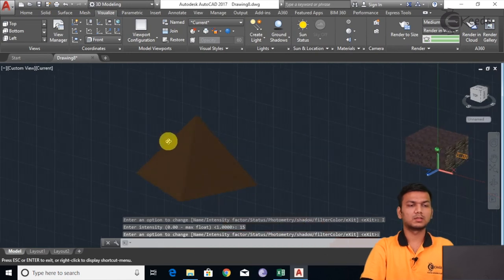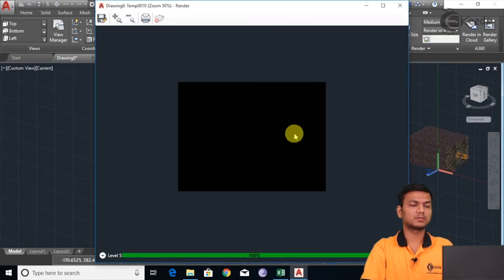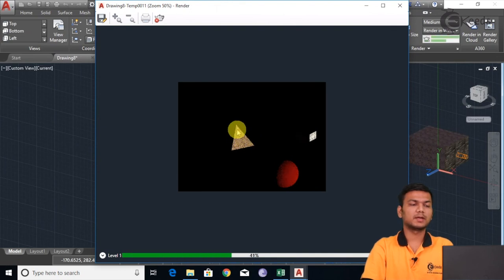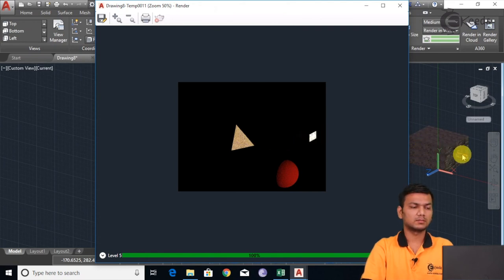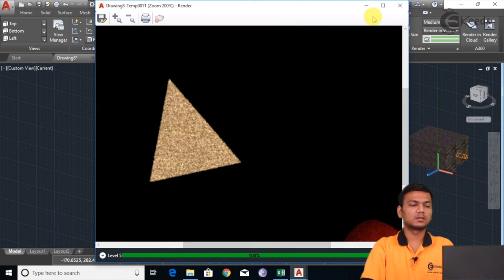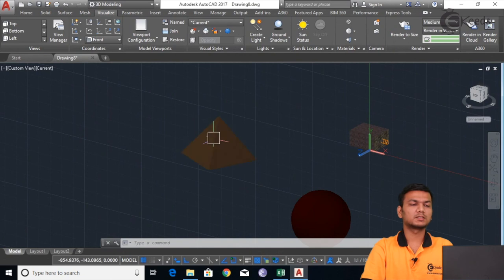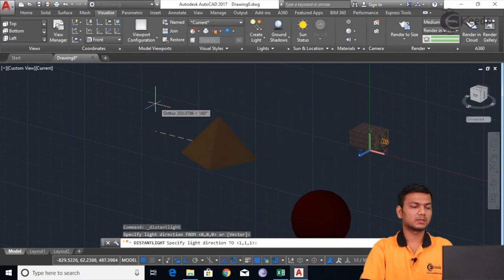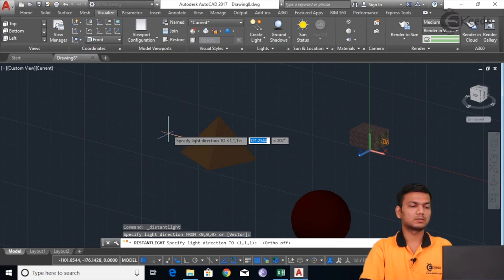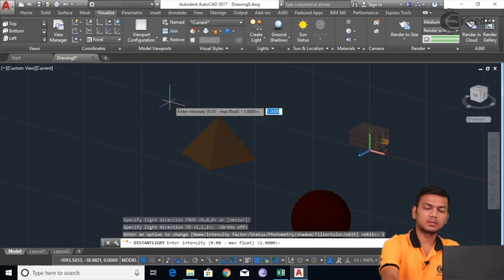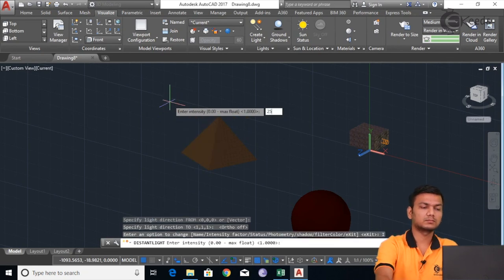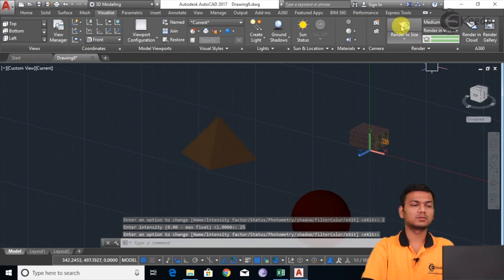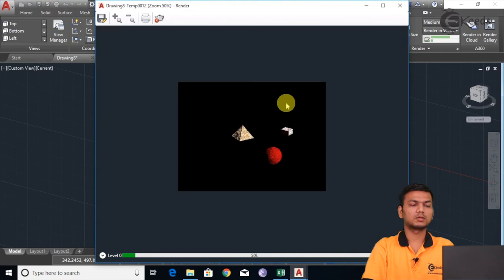Now just tilt this and click on Render to Size. Now we will see whether it is showing — see, now it is showing me the side from which I have added the distance light, and from here it is showing the spotlight which I gave. Suppose I want to increase the intensity factor further and add the distance light from another direction. I will allow this and add from this direction, making the ortho command off. Go in the intensity factor and take the factor as 25. We will again go in Render to Size. Now it is showing the proper pyramid glow.